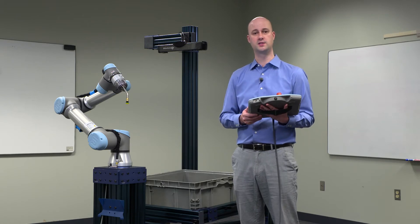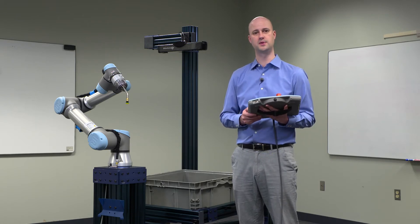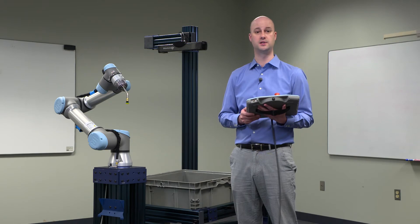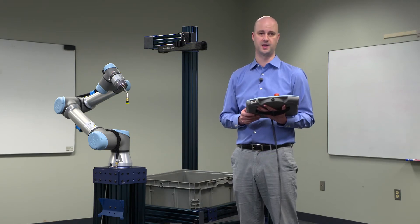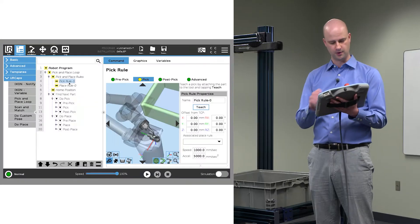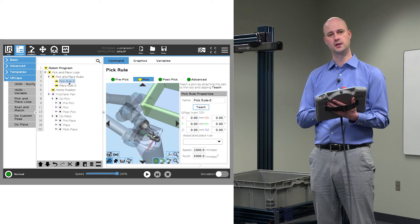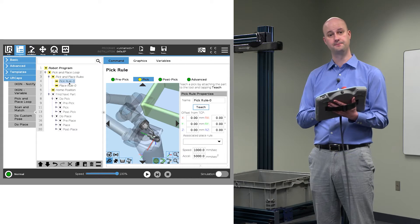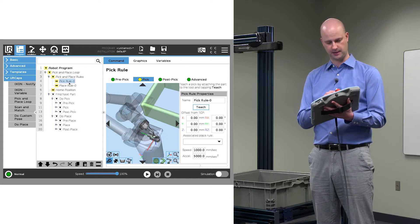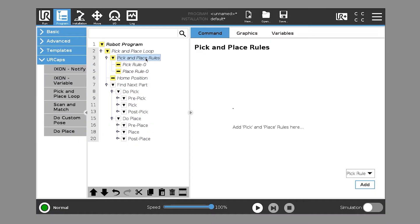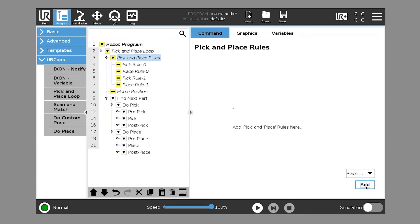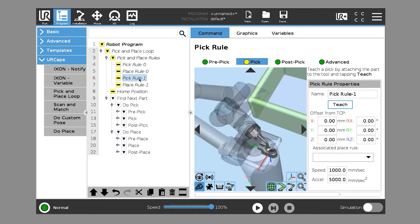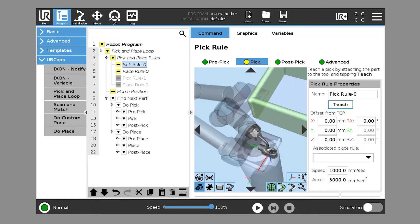For cylinders, or axisymmetrical parts, sometimes those have just a single pick and place rule. So we'll go through and train to start just one side. To add another pick and place rule, go to pick and place rules, and we can add a pick rule, and we can add a place rule. For the moment, we'll go ahead and suppress those two, and we'll go to pick rule.